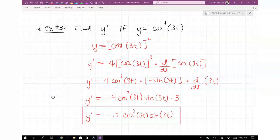Chain rules can be kind of easy sometimes, sometimes very complicated. You just have to take your time with it. Be able to identify the outer function and inner function — sometimes outer, middle, and inner. That typically only occurs when you have trig, so trig functions tend to complicate things more.